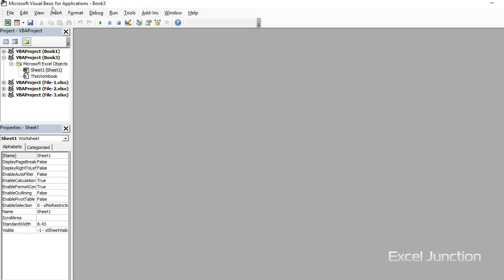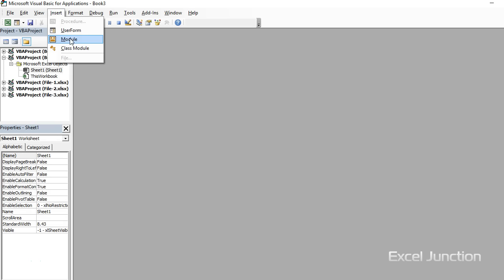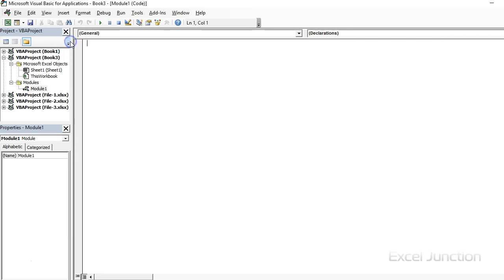In the VB Editor menu, click on Insert Module. And this will insert a module for the workbook with a blank code window.